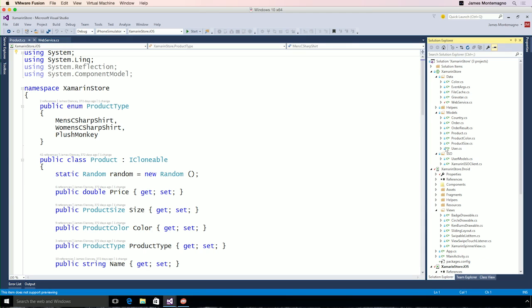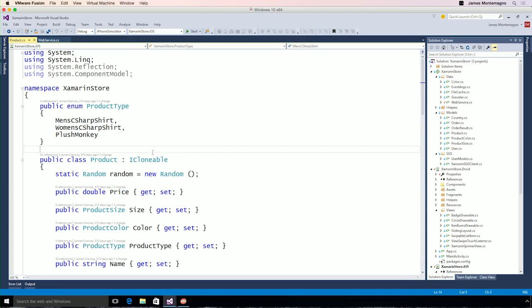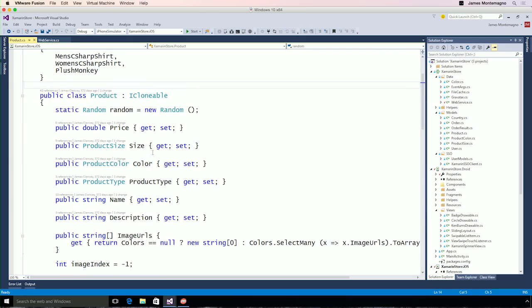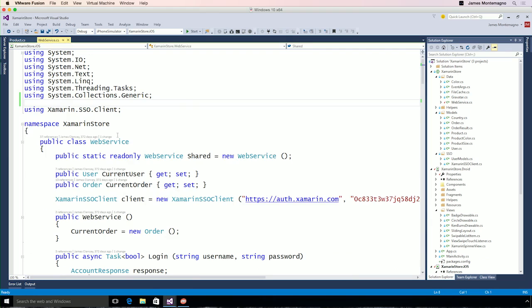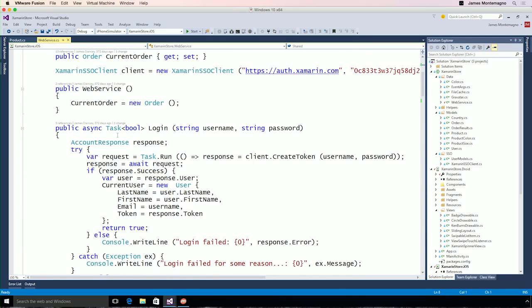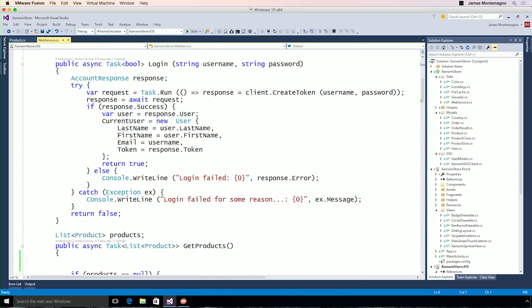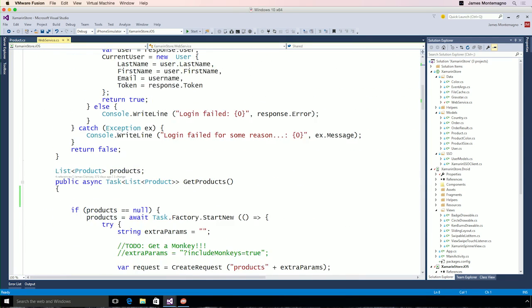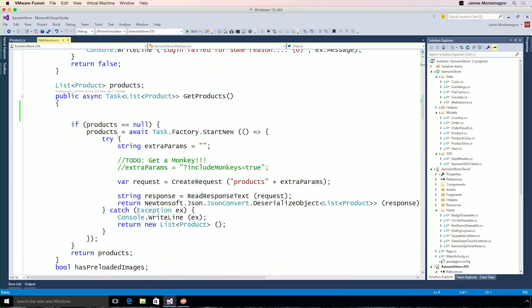Here, for instance, is our product with different product sizes, names, descriptions, and our web service. Our web service is going out, authenticating our user, logging them in all asynchronously, and getting our product list and deserializing everything with JSON.NET.